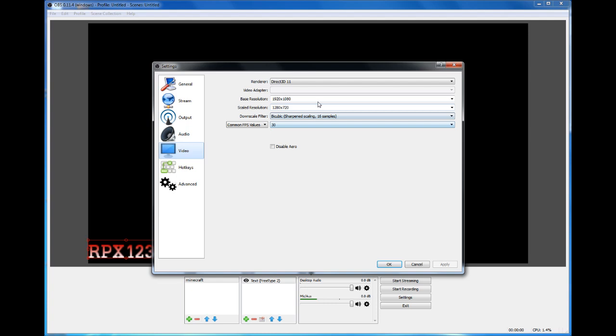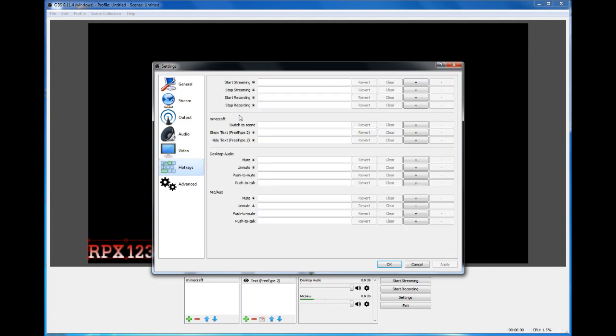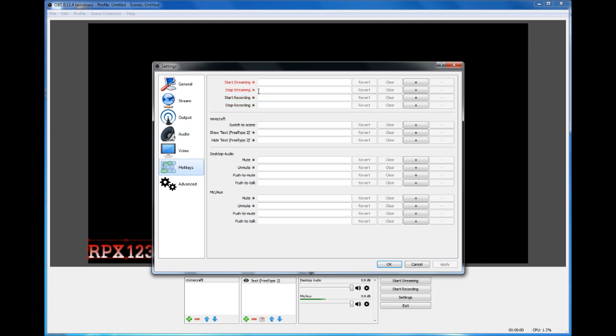The next thing is Hotkeys. You can set when you start recording and stop recording. First thing you need to do is the text box for Start Recording - click on it and then look around your keyboard and find the key that you're most likely not going to be using for the game or whatever you're recording, to push to start your recording without showing OBS in the beginning.